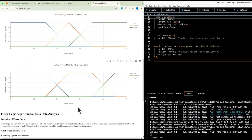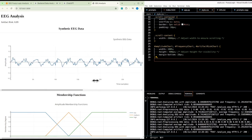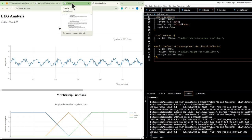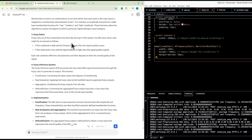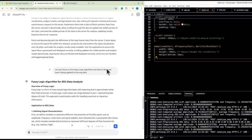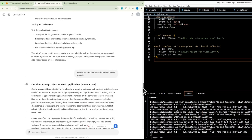In implementation: the EEG data is pre-processed to extract characteristics like amplitude and frequency, which are then fuzzified using the defined membership functions. The fuzzified characteristics are input into the fuzzy rules; each rule produces a fuzzy output which is aggregated. The aggregated output is then defuzzified to obtain a crisp value representing the overall quality of the EEG signal.